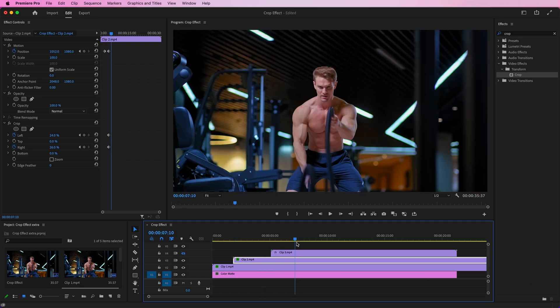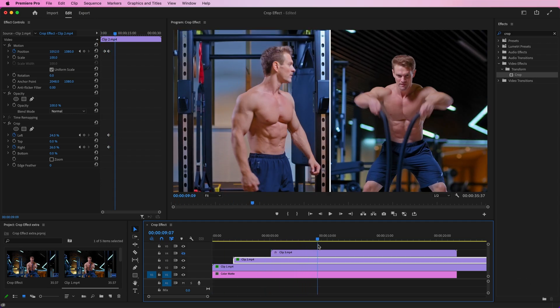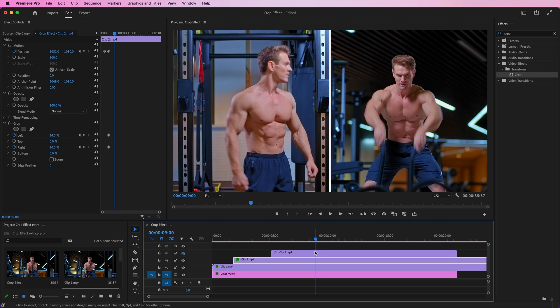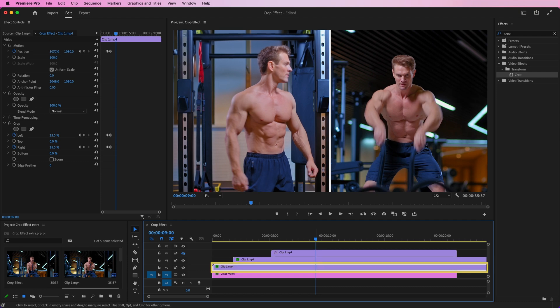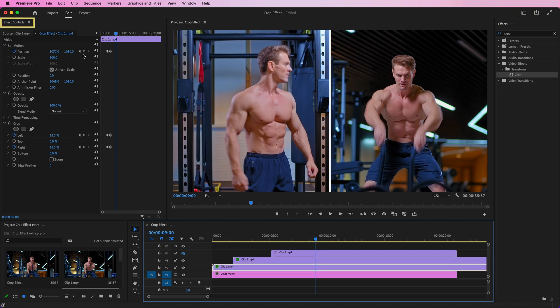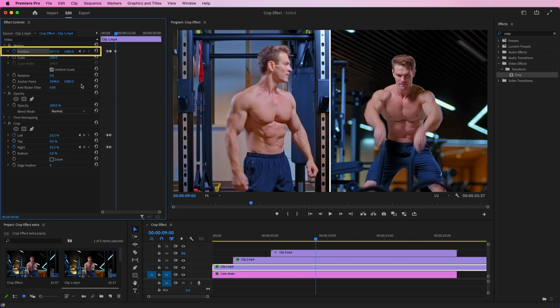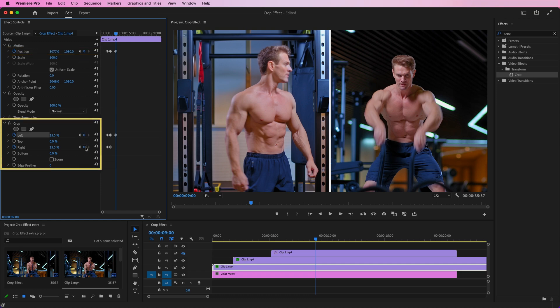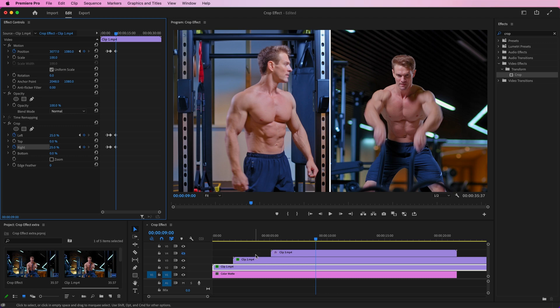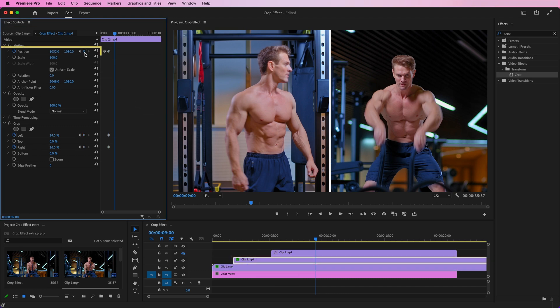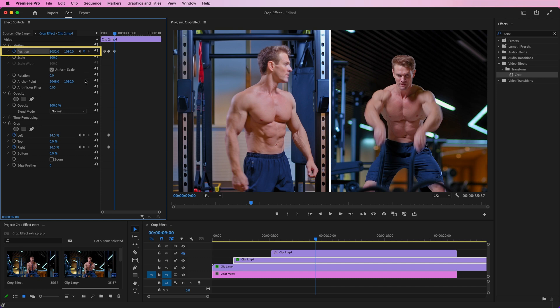Now, go ahead a few seconds. Select Clip 1. Go to Effects Controls and set keyframes for the position and crop. Do the same with Clip 2. Select Clip 2. Go to Effects Controls and set keyframes for the position and crop.